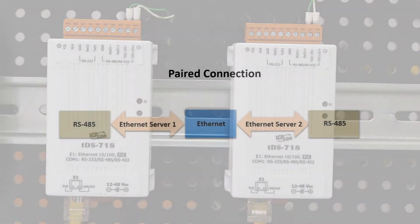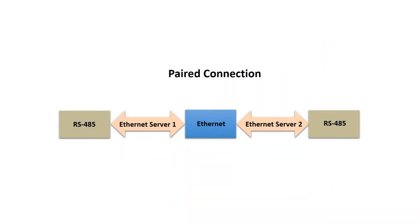TDS servers support paired connection, which allows you to increase the distance between devices with a serial interface using an Ethernet network.